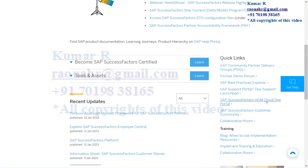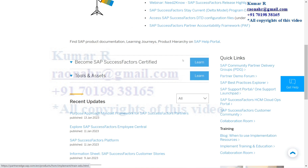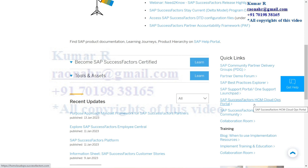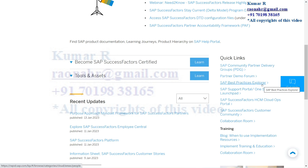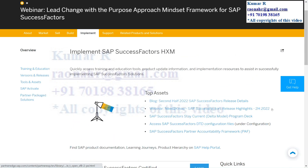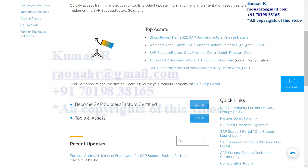You'll also have some quick links on the right side — you can see the support portal. Through Partner Edge you can go to sub-links as well. That is how SAP has interlinked all the applications. This is where you can find some of these things.